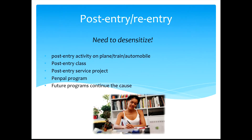Post-entry, or re-entry, is very important. The class should not end at the site of the country when you're leaving on an airplane. You should come together and have a discussion about what you learned — thoughts, concerns, issues, great experiences, highlights, and so on.